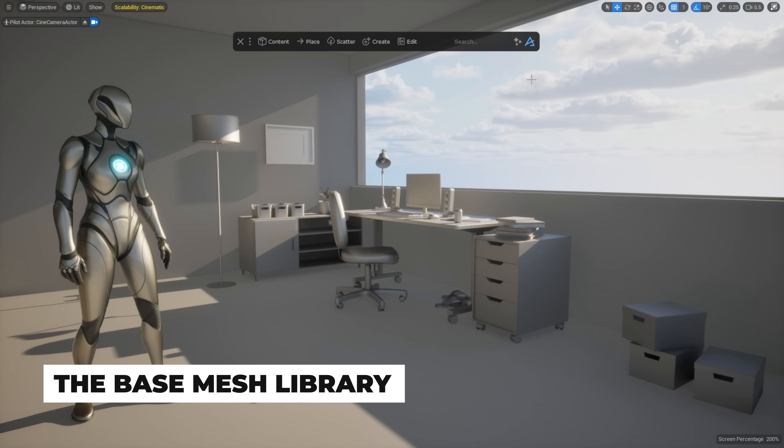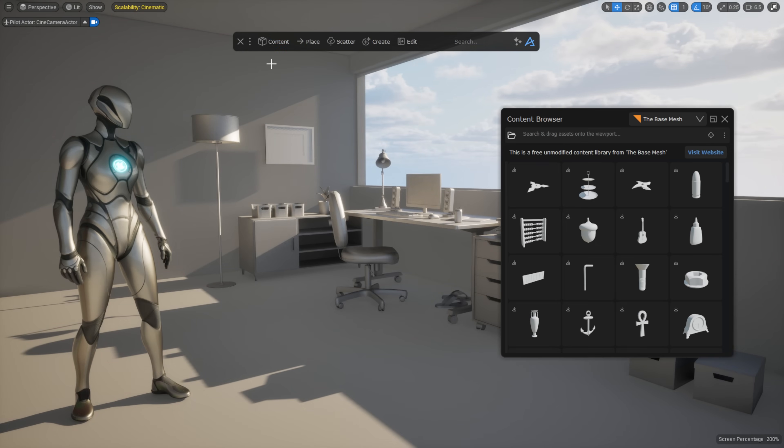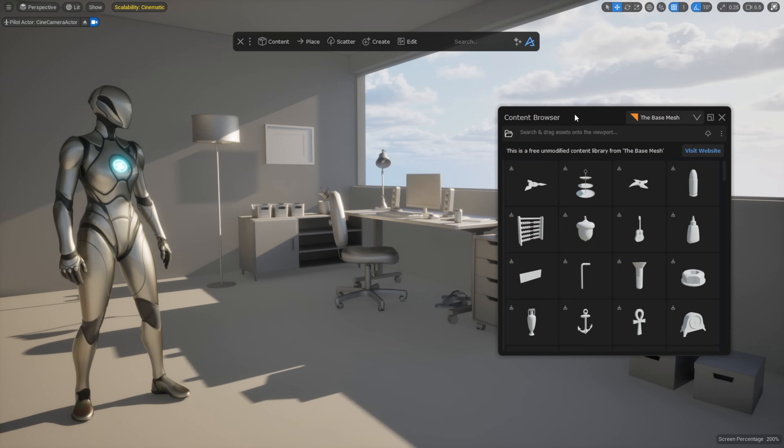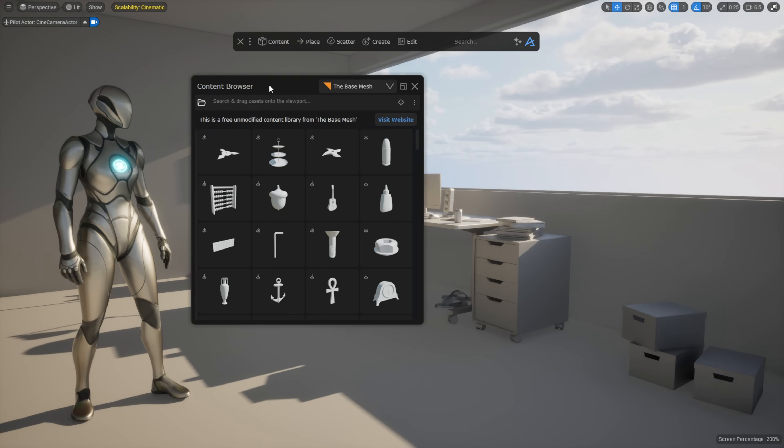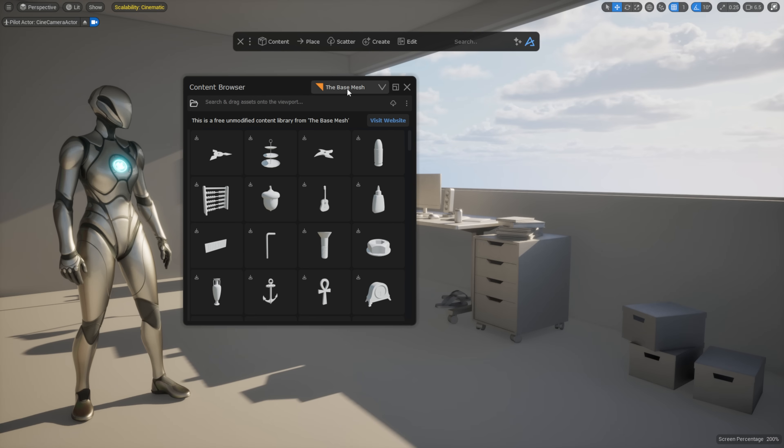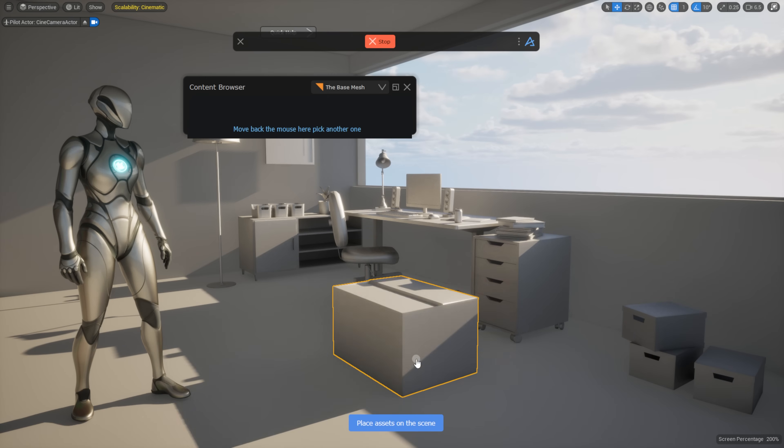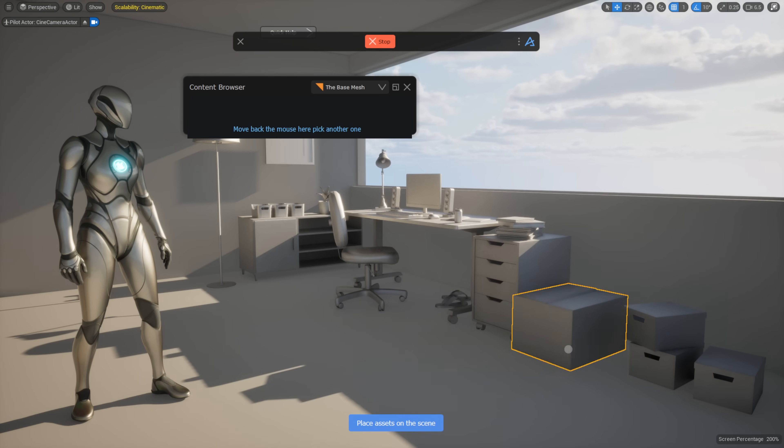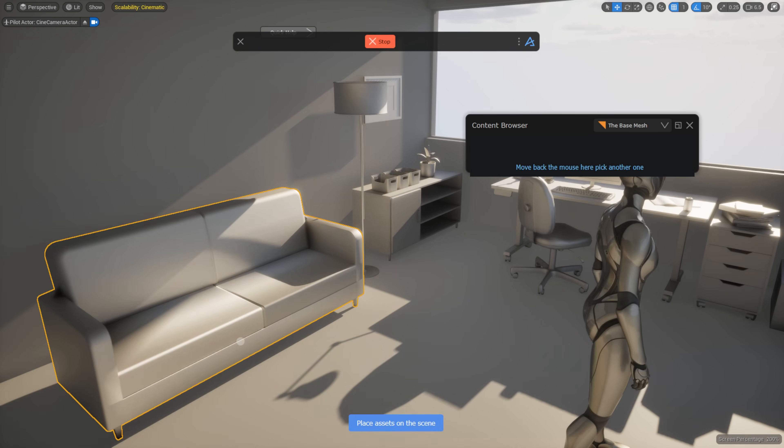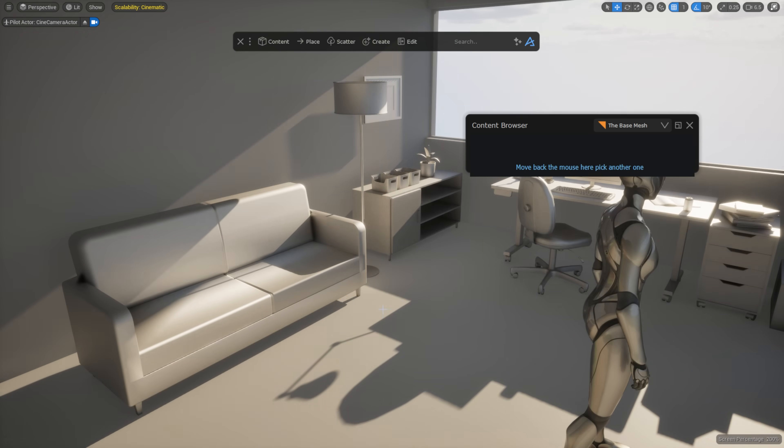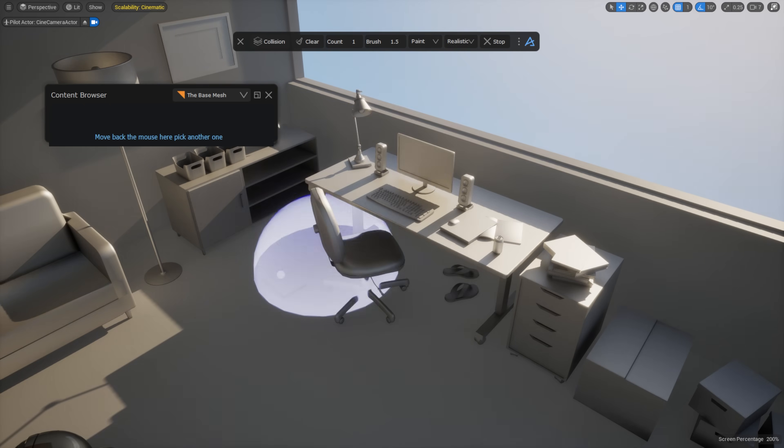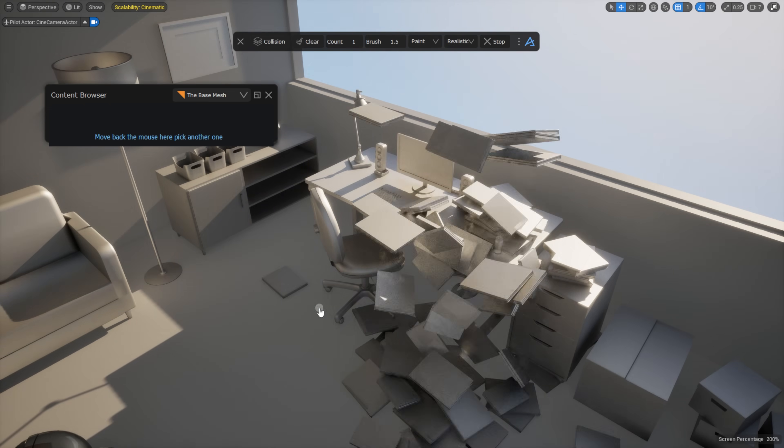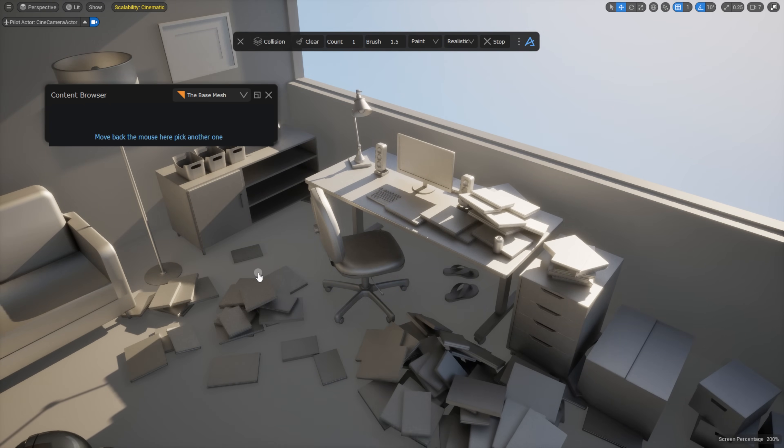We also integrated the base mesh library to the Dash content browser. The library provides a wide range of clean, low-poly models that are ideal for blocking out scenes, testing ideas, or using as a foundation for more detailed work, all available for free. Once inside your Unreal project, you can drag and drop any of these meshes straight into the scene.